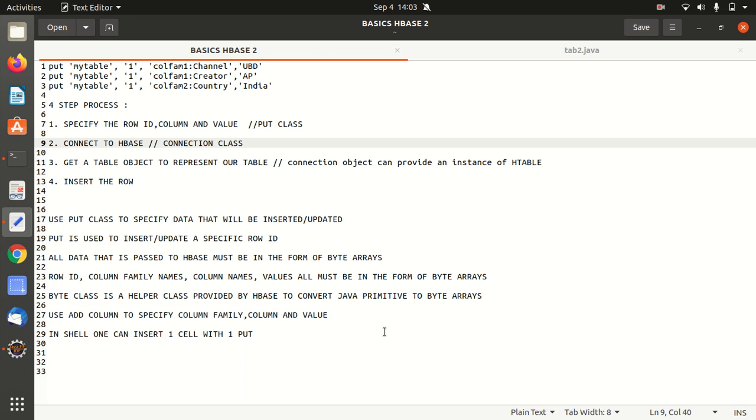Hello everyone, this is Amrit Pal Singh. Welcome to the next video. In my previous video, I discussed how we can create a table using Java API. So in this video, I'm going to discuss how we can insert data to the same table.